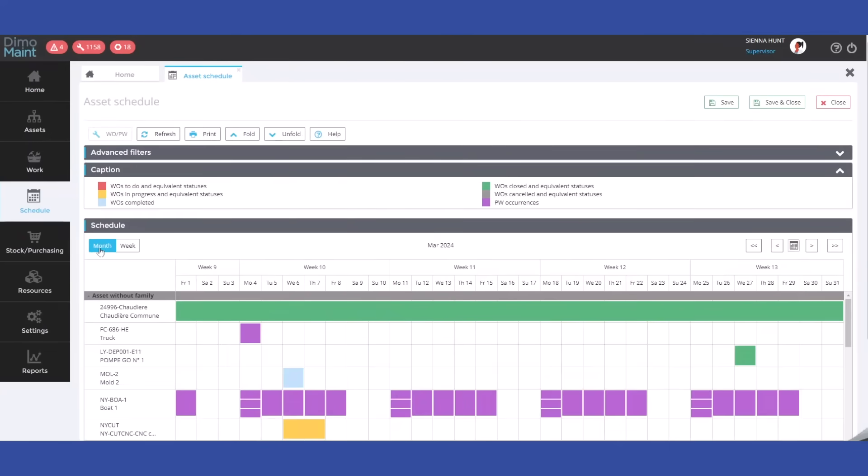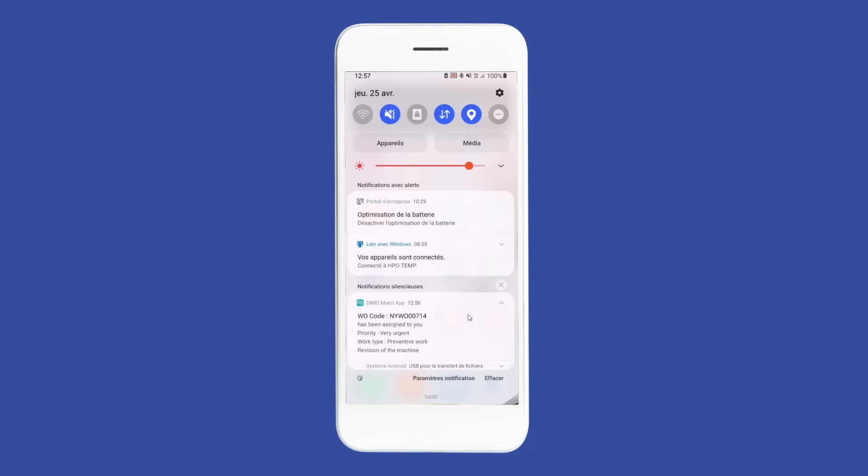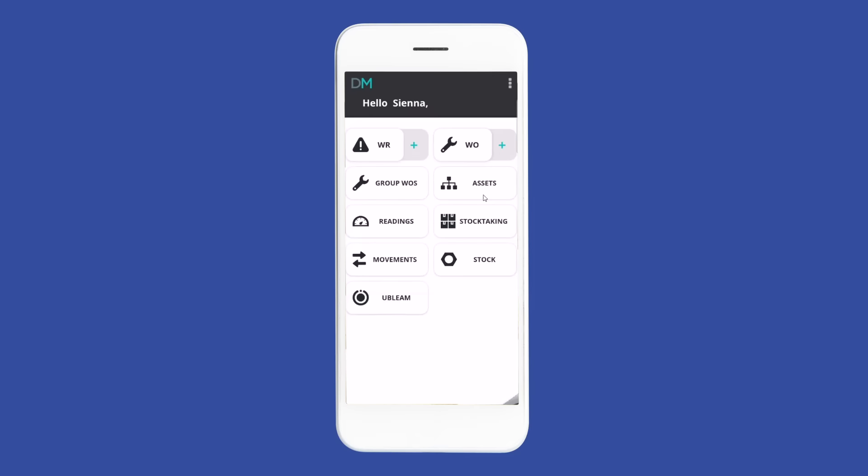Streamline preventive and regulatory maintenance with our interactive scheduling tool and filter your view by asset or as you see fit to see the work that matters.